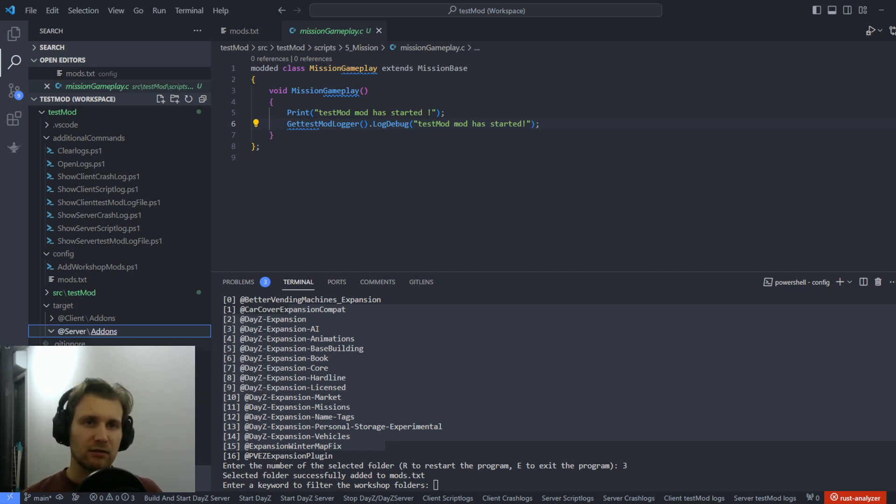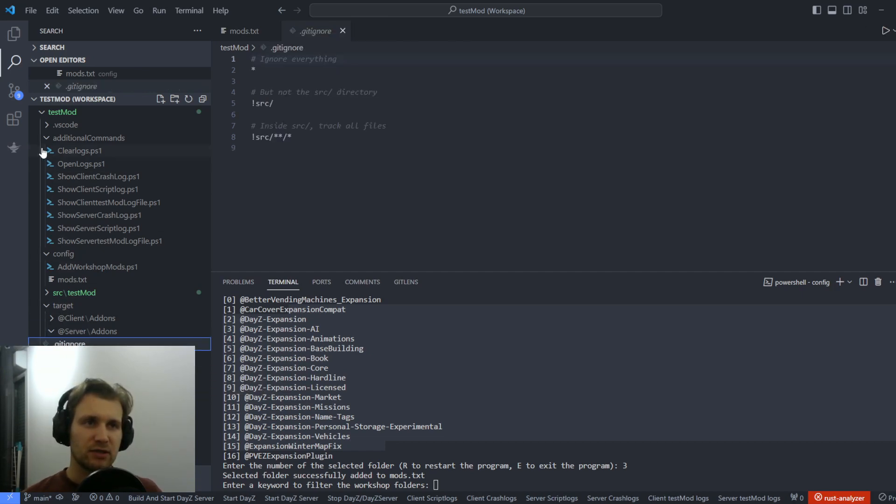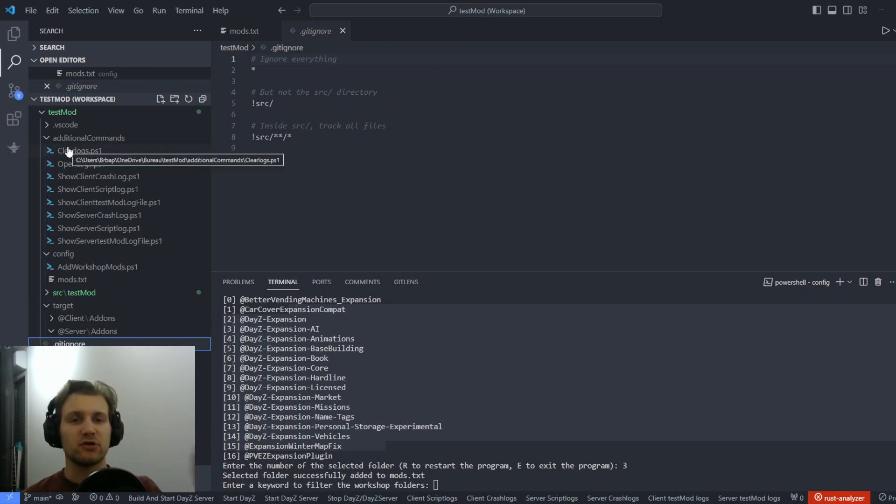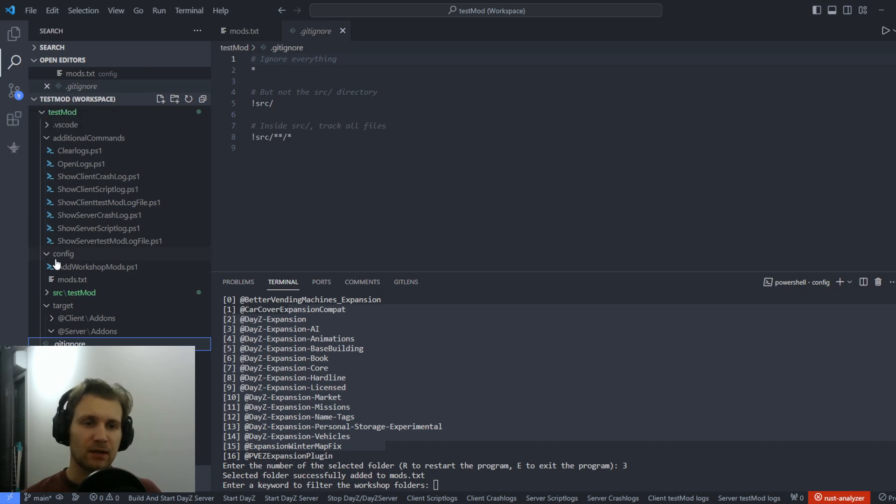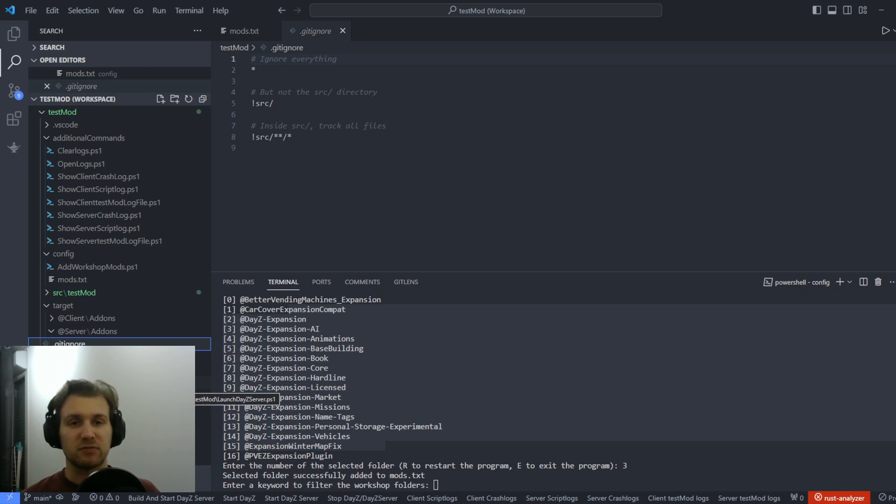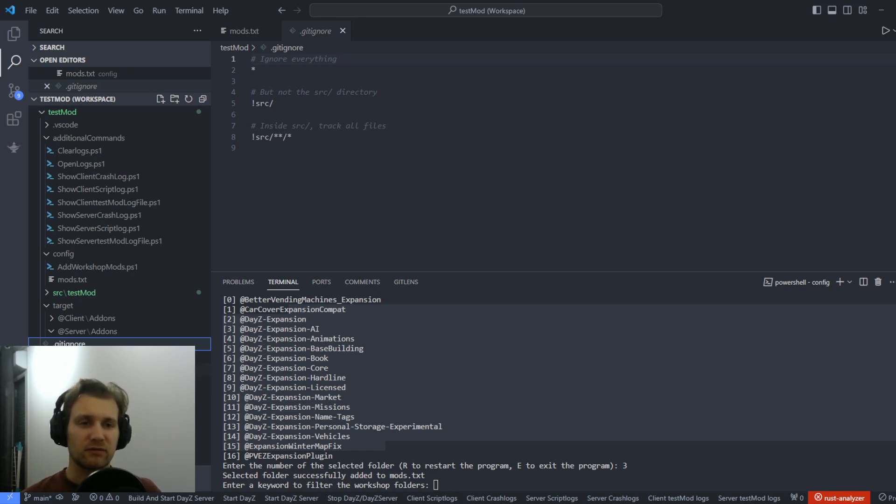We've got a gitignore because obviously this template comes with git. So if you want to do versioning and source control, you have a git already set up, which is, I think, quite nice. And you've got the following PowerShell scripts that are the most important, such as building, launching the server, launching the client, and stopping everything.